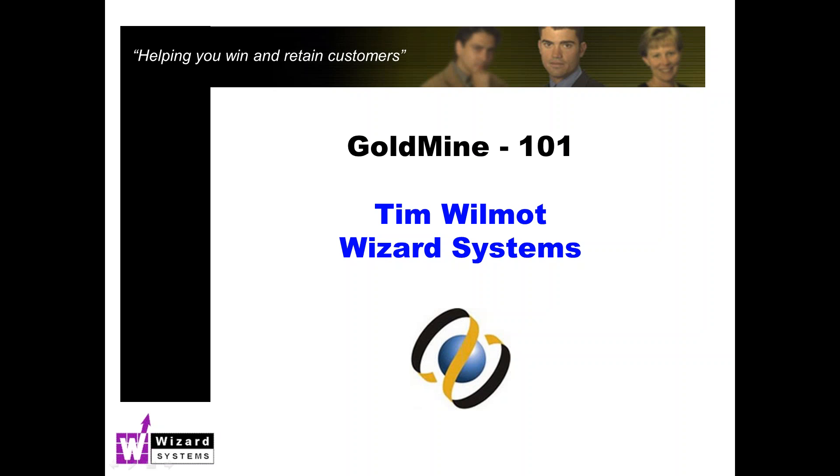On the call today we've got people using all sorts of different versions of GoldMine. Pretty much everything I'm showing is relevant to all versions, but I will be showing you the latest release. The audio part of this presentation is one way only. Your microphone is on mute. If you've got any questions, please type those into the question section on your meeting control panel, probably lurking in the top right corner of your screen, and I'll do my best to answer those towards the end.